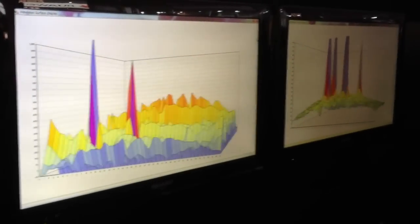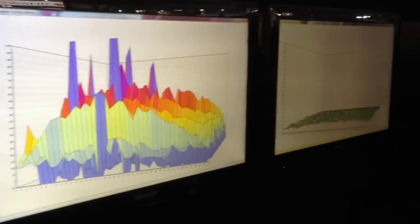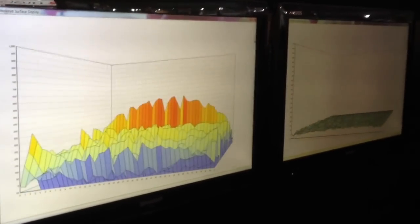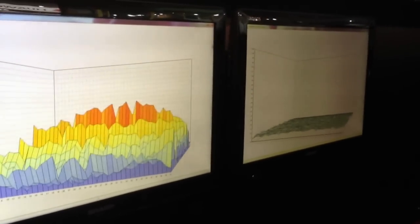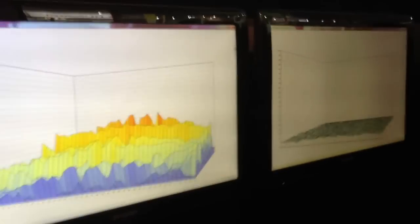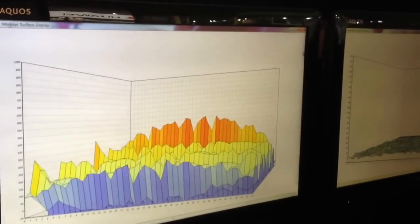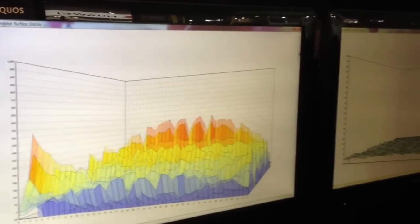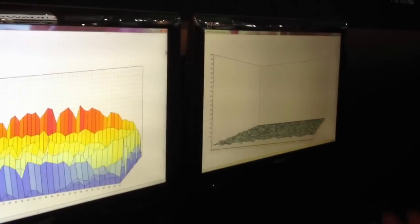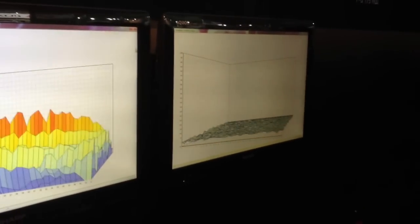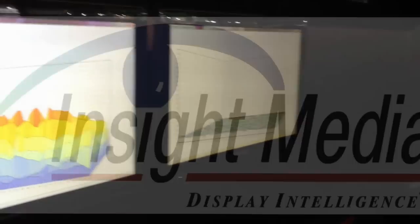This demo in the Sharp booth shows the comparison between an amorphous silicon touch panel and an IGZO touch panel. On the left is the amorphous silicon, which has a lot of noise, and on the right is the IGZO panel, which has greatly reduced noise.